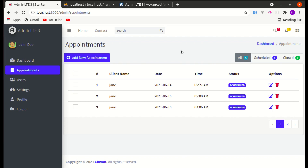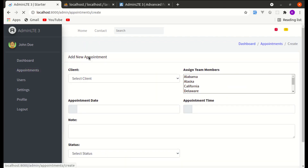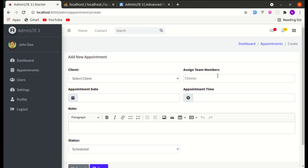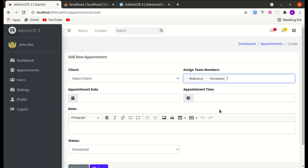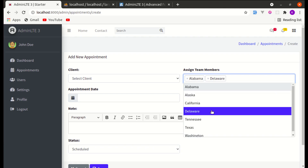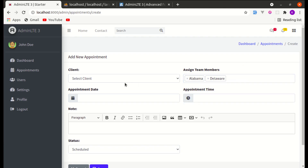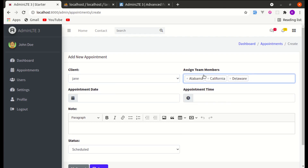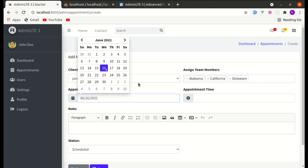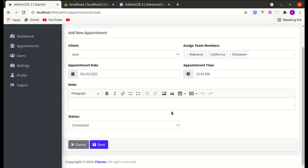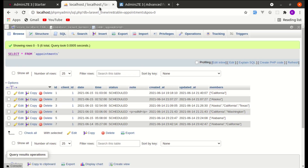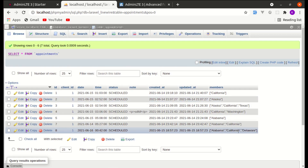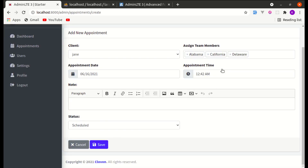If I click on Admin Appointments, you can see this new input over here where I am using Select2. With Select2 we can select multiple items from this list — these are dummy data for now but you can make them dynamic. Let's add a new appointment with this data, select a date, select a time, and click Save.